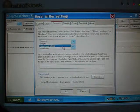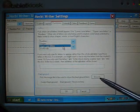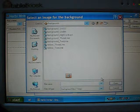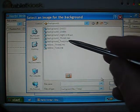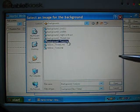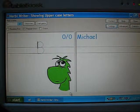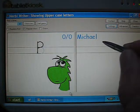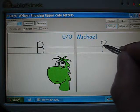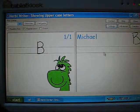I can also change the background shown behind the letters by clicking the browse button here and selecting a different image. I'm going to select the two-line background, then click OK. And we have uppercase letters being shown on a two-line background. And if I write out B here, Herbie Writer considered that to be correct.